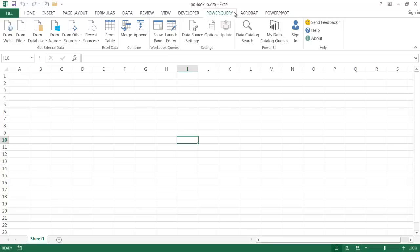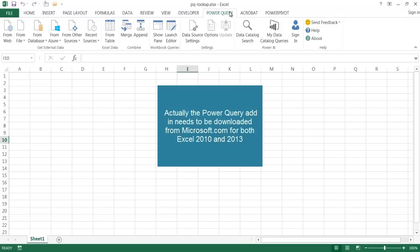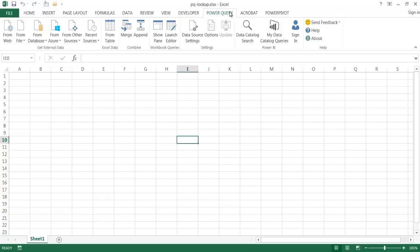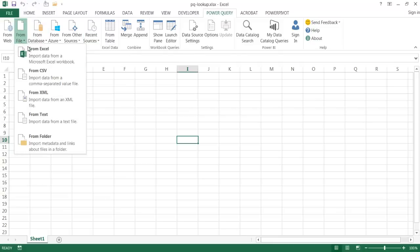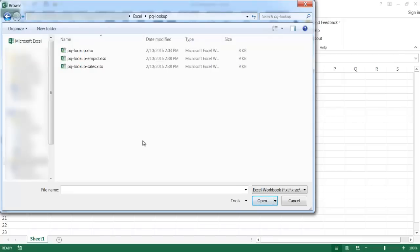So here we have Power Query. For those on Excel 2010 or 2013 who don't see the Power Query tab, you might need to download it if you're on 2010, and on 2013 you may need to enable it. You can Google how to download or enable Power Query for your particular Excel version. What we want to do is get external data — so I'll go to Get External Data from File, get it from the first Excel file, browse for my file, and click OK to open it.